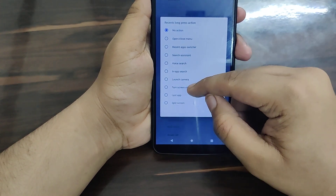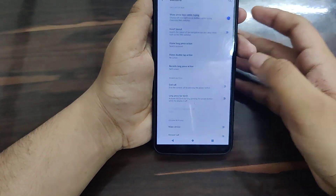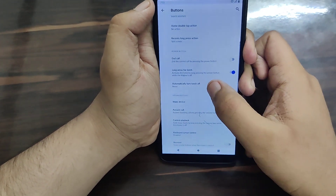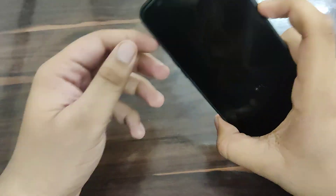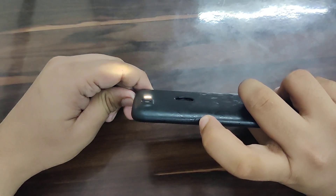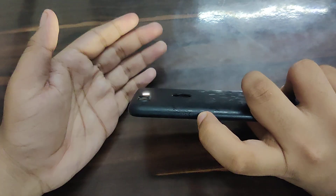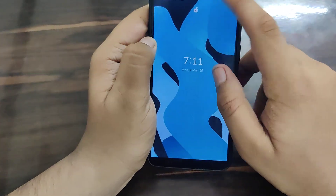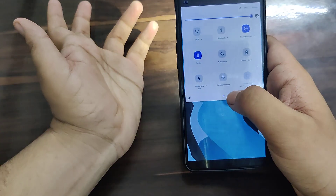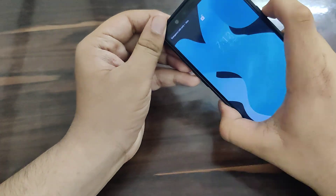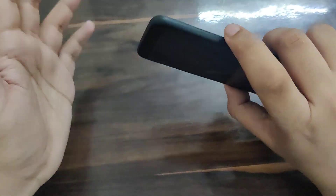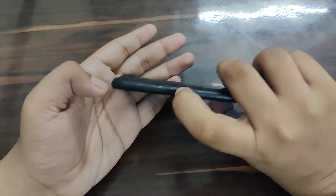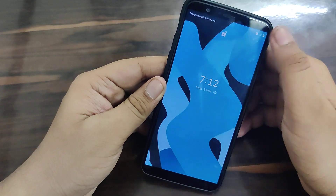You can enable split screen. There are also power button gestures - long press the power button for the torch. Let me demonstrate: long pressing - as you can see, the torch has turned on. To turn it off, turn off the screen then long press again and it will turn off. This is a really useful feature - no need to go into the notification panel to toggle it.